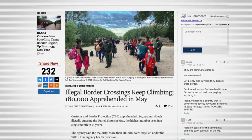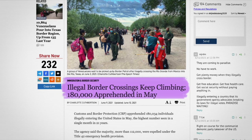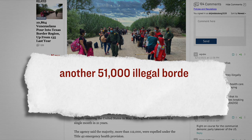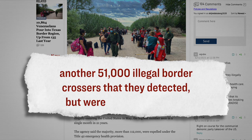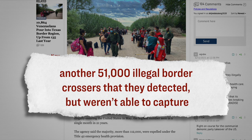And again, just to reiterate, last month, 180,000 illegal crossers were apprehended, which is the largest amount in the last 21 years. However, that is not the full picture, because many border crossers made it through without being apprehended. According to data that was released also from the Border Patrol agency, besides the 180,000 people who are apprehended, last month there was another 51,000 illegal border crossers that they detected, but for one reason or another they were not able to capture.